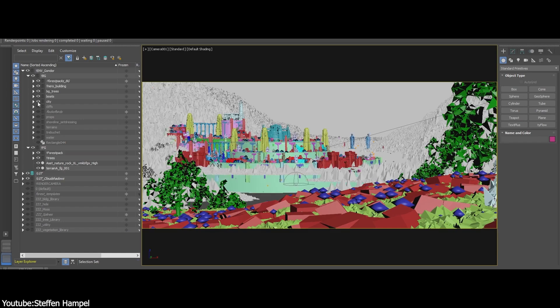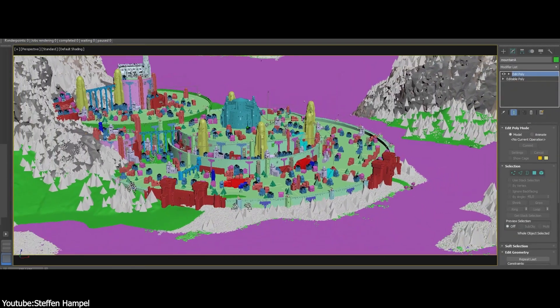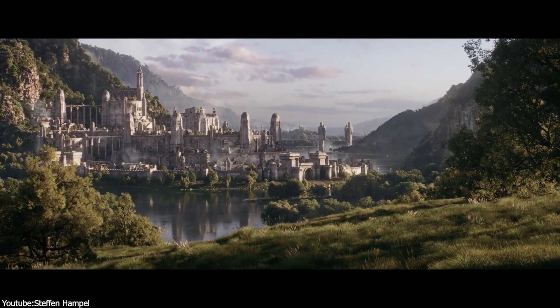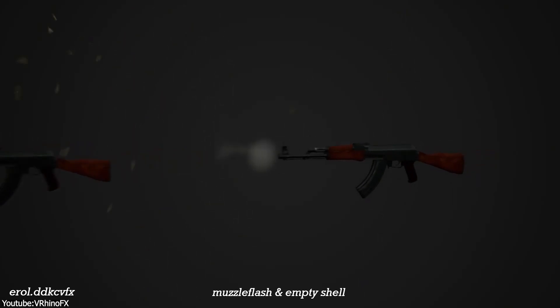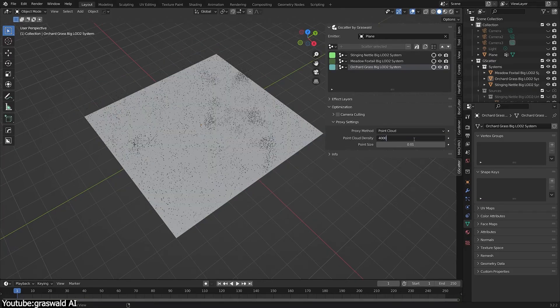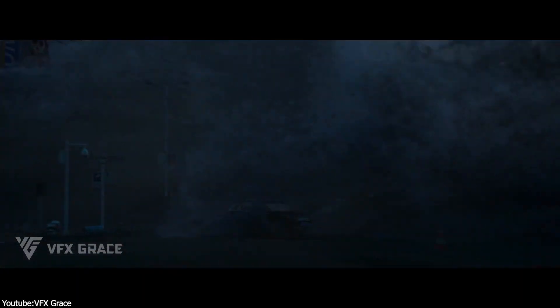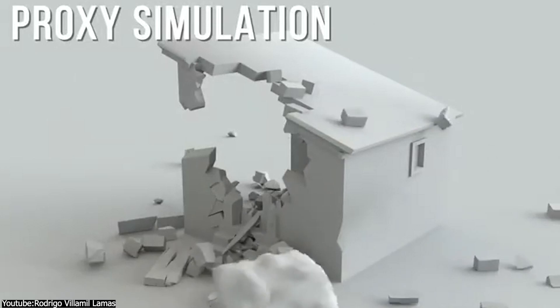If you've ever heard about proxies before, you realize how important they are in creating any big project. So let's see where they are actually used in a practical manner. In visual effects, scenes can include high-poly models, detailed environments, or complex simulations like particle effects — all of which are resource-intensive. Proxies provide a low-resolution version of these assets, which helps a lot as you can imagine.